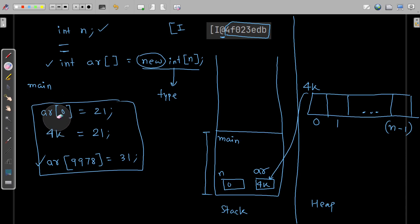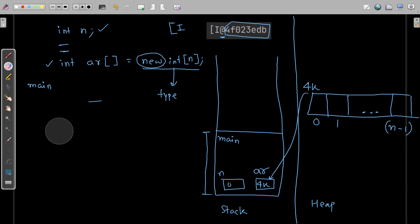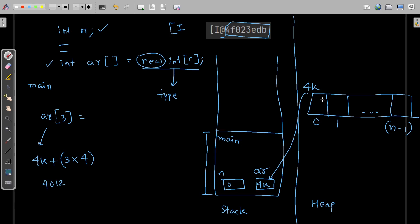Whether you access `ar[0]` or any other index, the access time is the same. If `ar[0]` takes one second, then `ar[any index]` also takes one second. For `ar[3]`, the address is calculated as base address 4k plus index 3 multiplied by the size of each element, which is 4 bytes for integer. So 4000 + 12 = 4012.